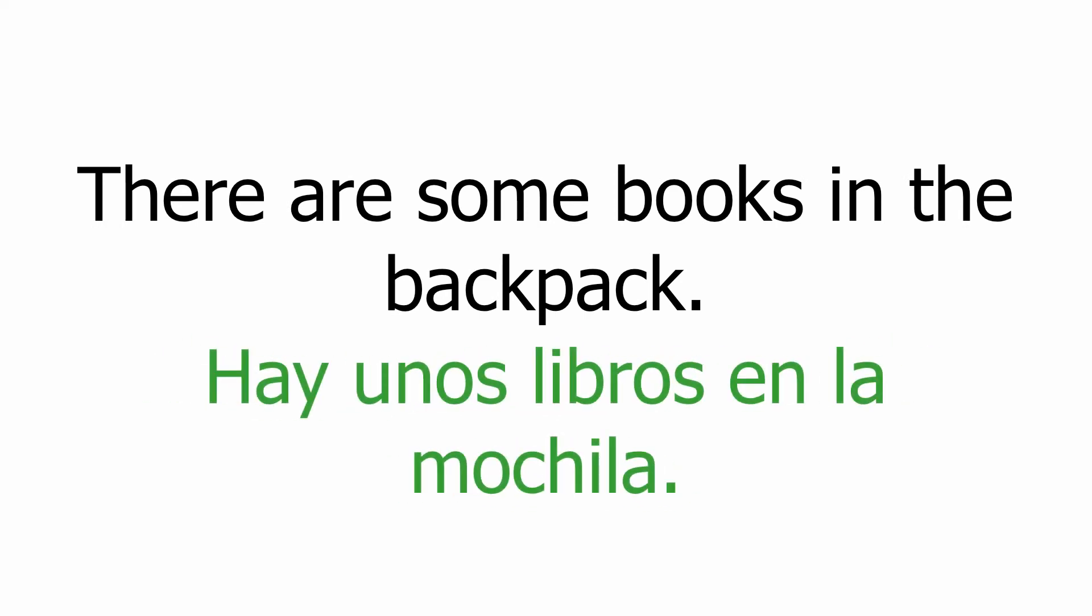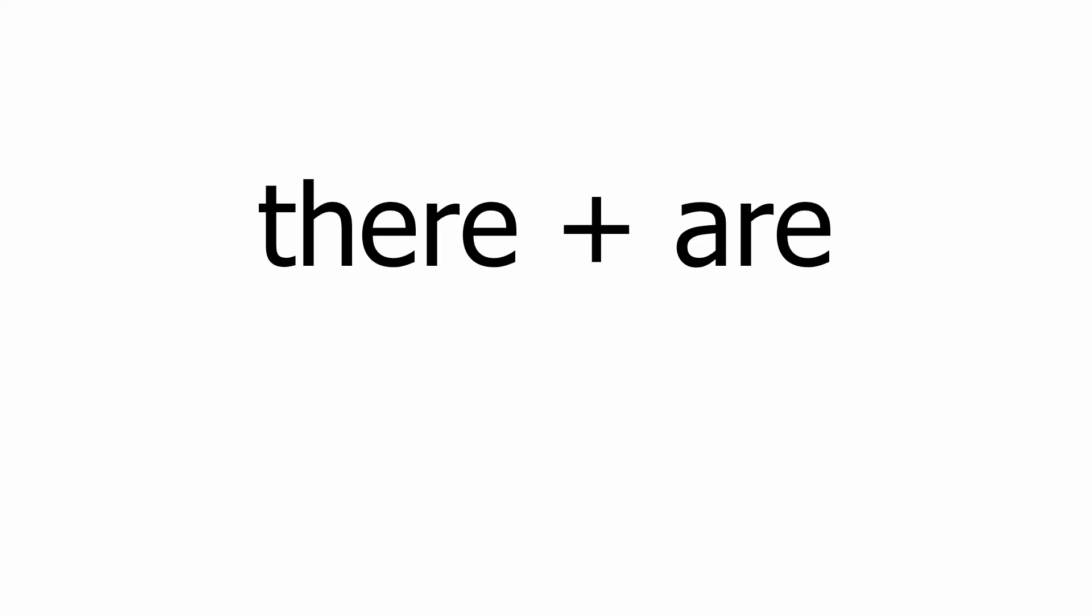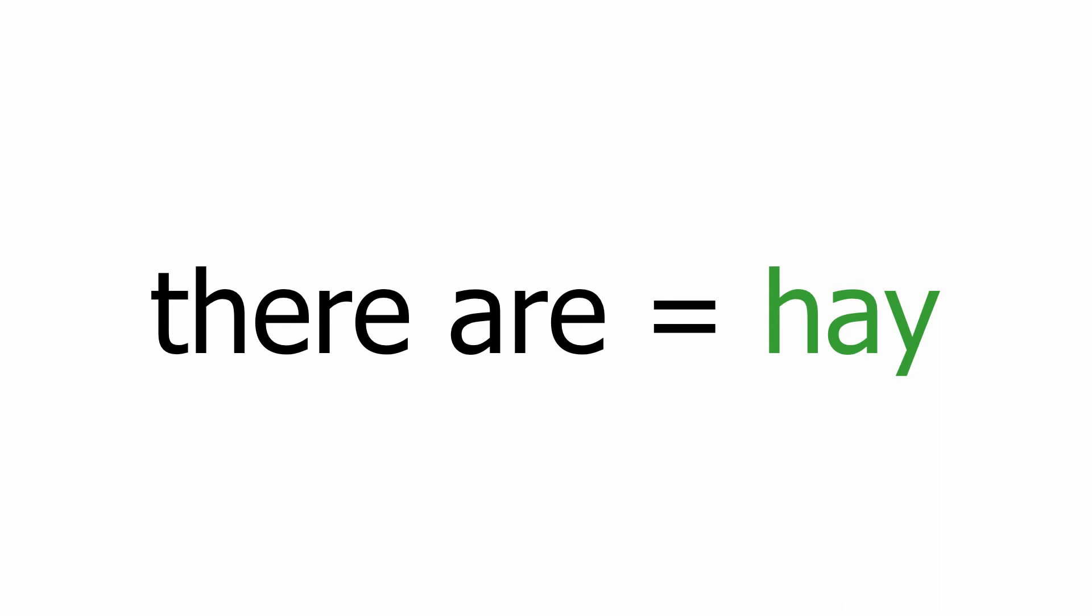Be aware of this important detail: the structure in English has two elements, there and are, while the structure in Spanish is made of one single word, hay. Don't try to translate there are by checking the individual meanings of the components. Remember, from now on, there are is hay.